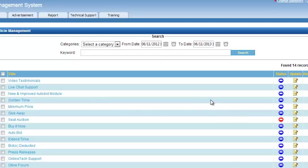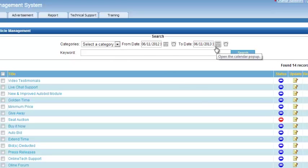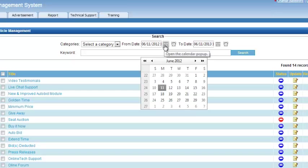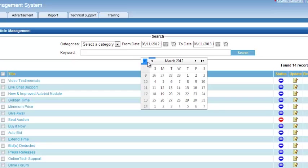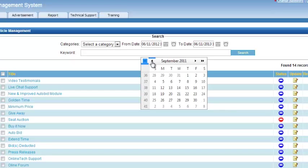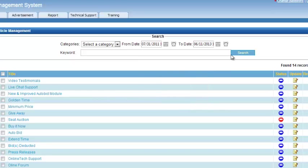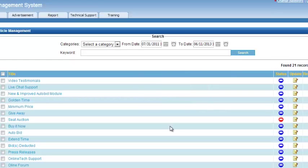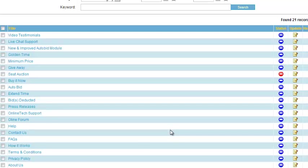...those pages were created on an earlier date. The default date shown is the current date, which is 6/11 to 6/11, and those articles were created earlier. So what I have to do is change the date. Maybe I go back all the way to even a year, click search. Now, as you can see, I can...